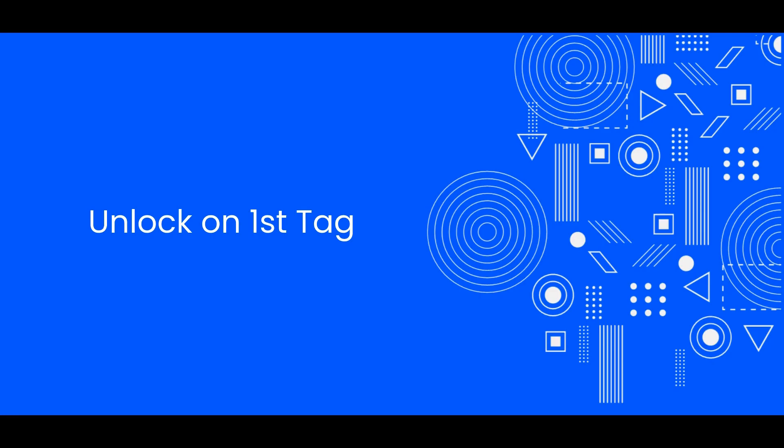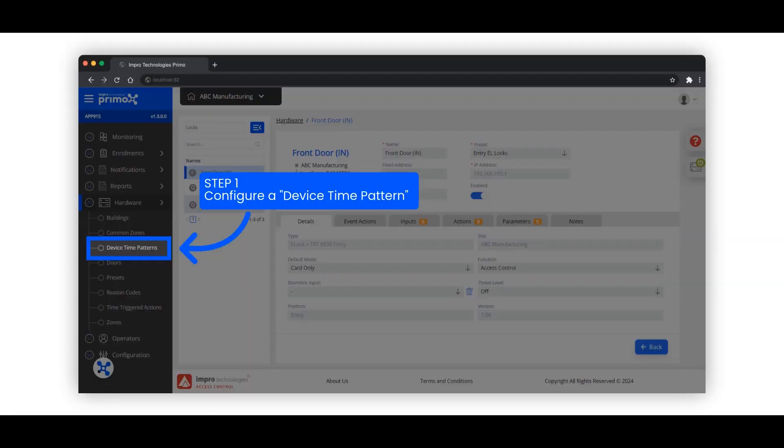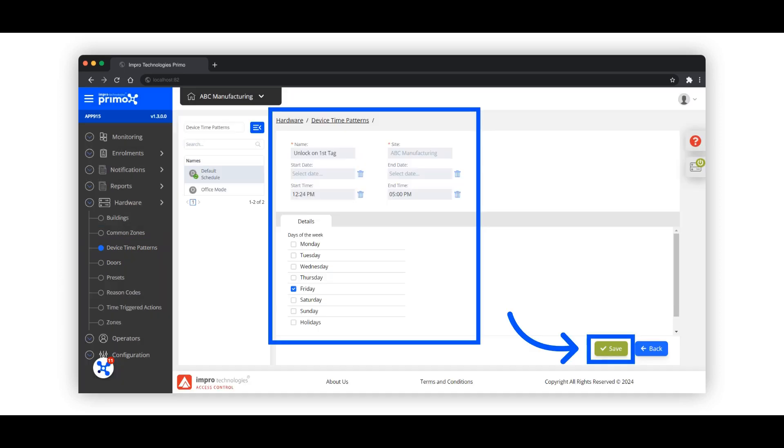This video walks you through configuring unlock on first tag. First step is to configure a schedule known as a device time pattern. First credential unlock mode begins as defined by the schedule, typically at the beginning of the working day.